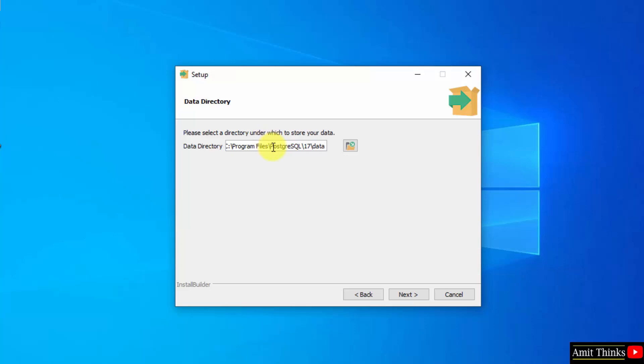Data directory. It is a place where your databases will get saved. So the following is the path. Keep it as it is and click next.